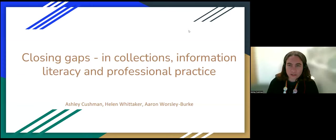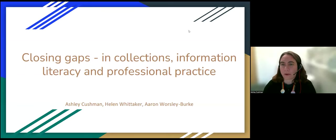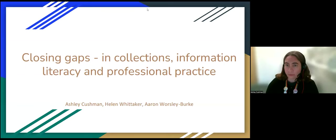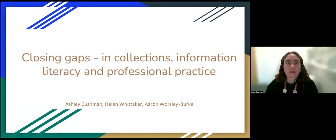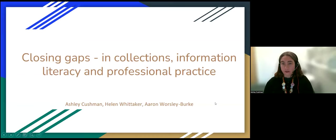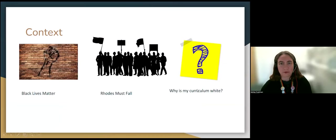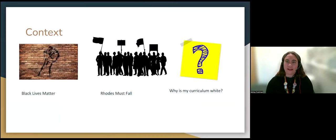Thank you so much, Tracy, and thank you for having us. We're excited to talk about our work here. Helen and I will begin with some of our practical activities and then Aaron will discuss some of our research activities. We'll start with broader context, since various ongoing social and political movements have had a ripple effect on teaching and higher education, particularly in the UK.